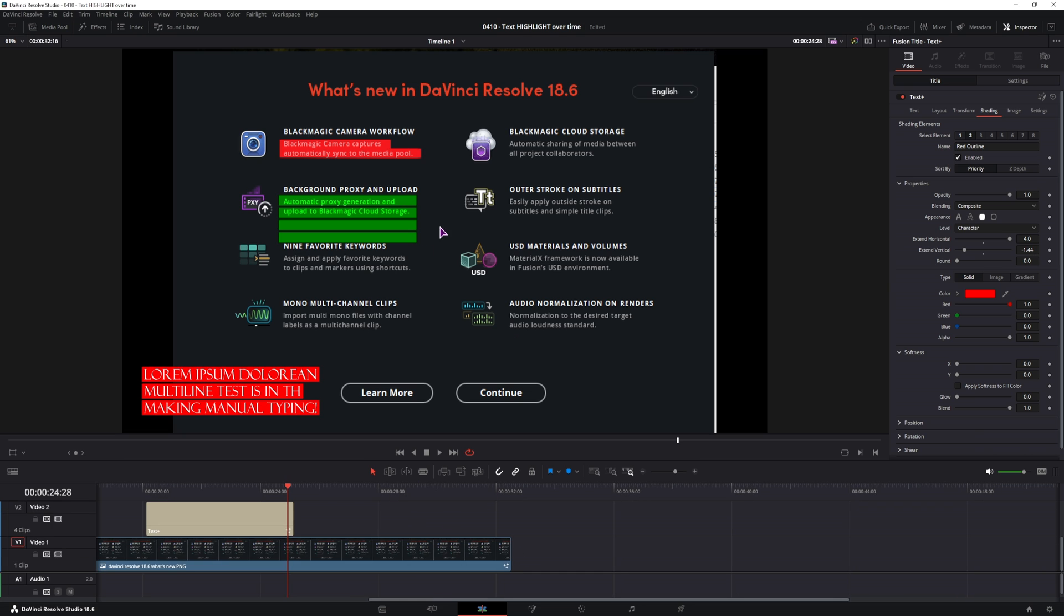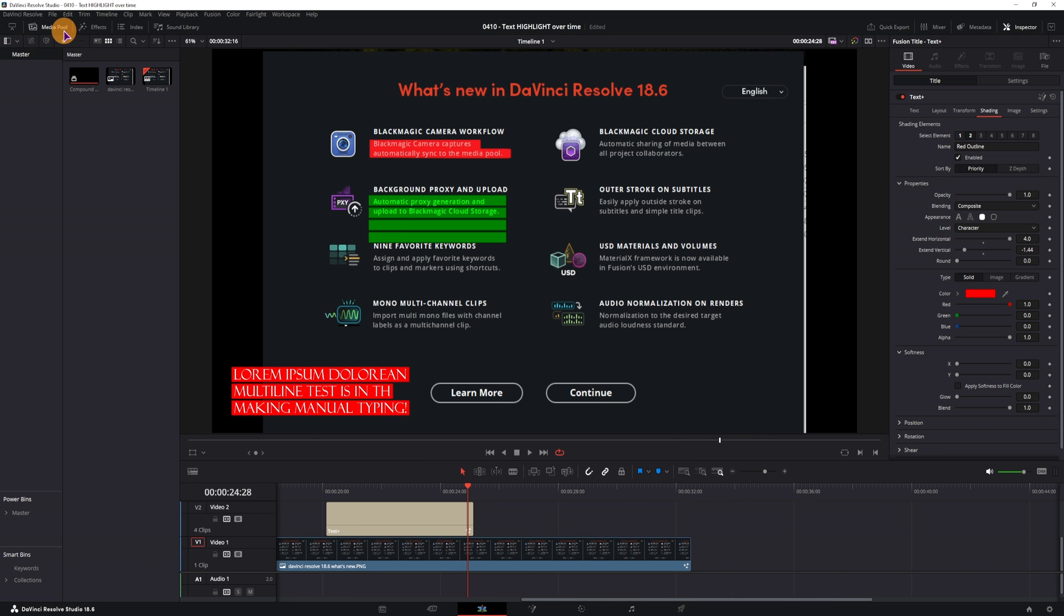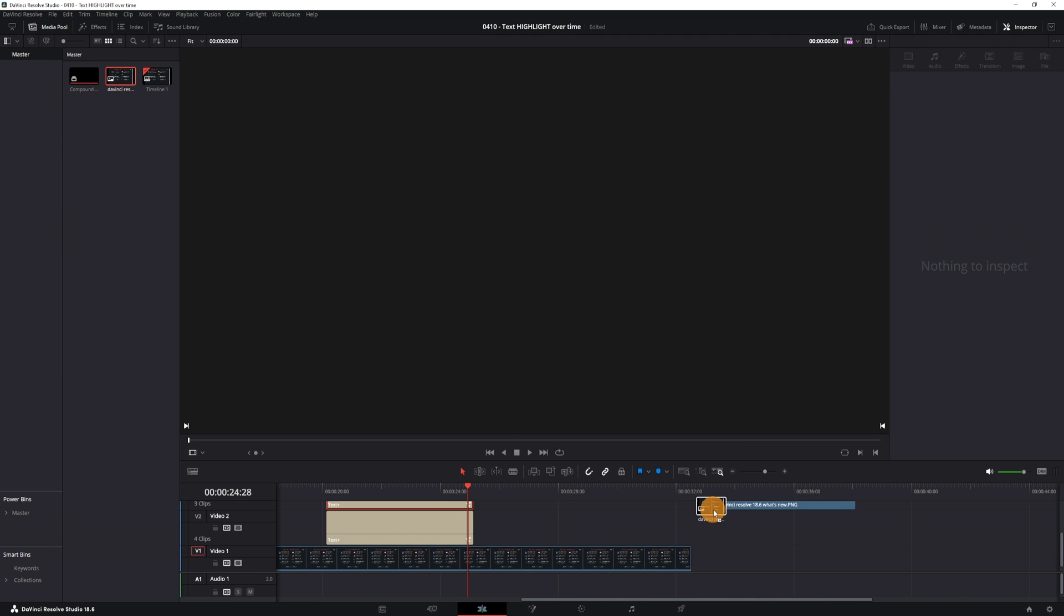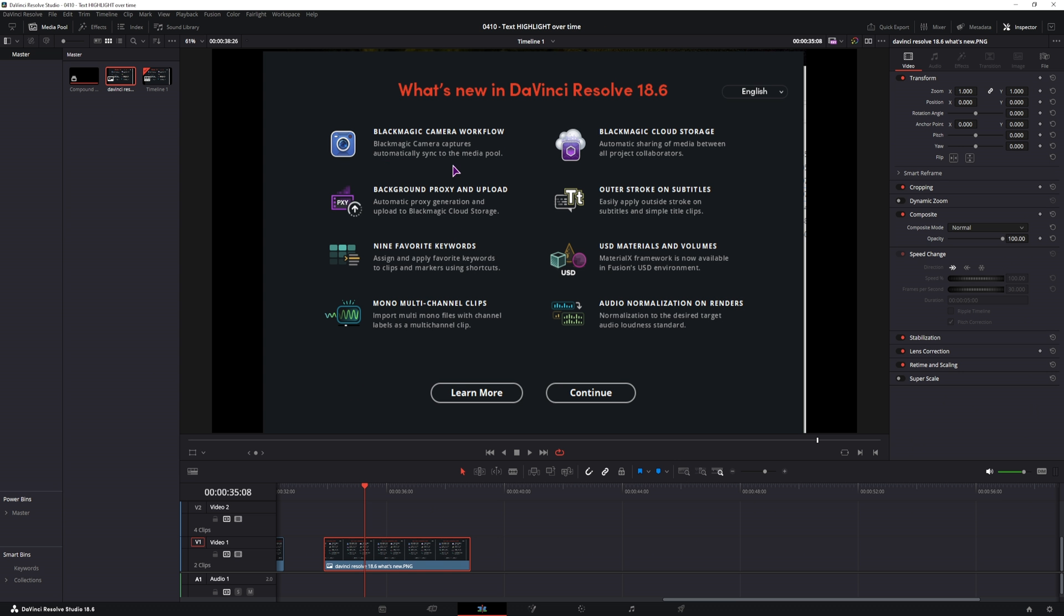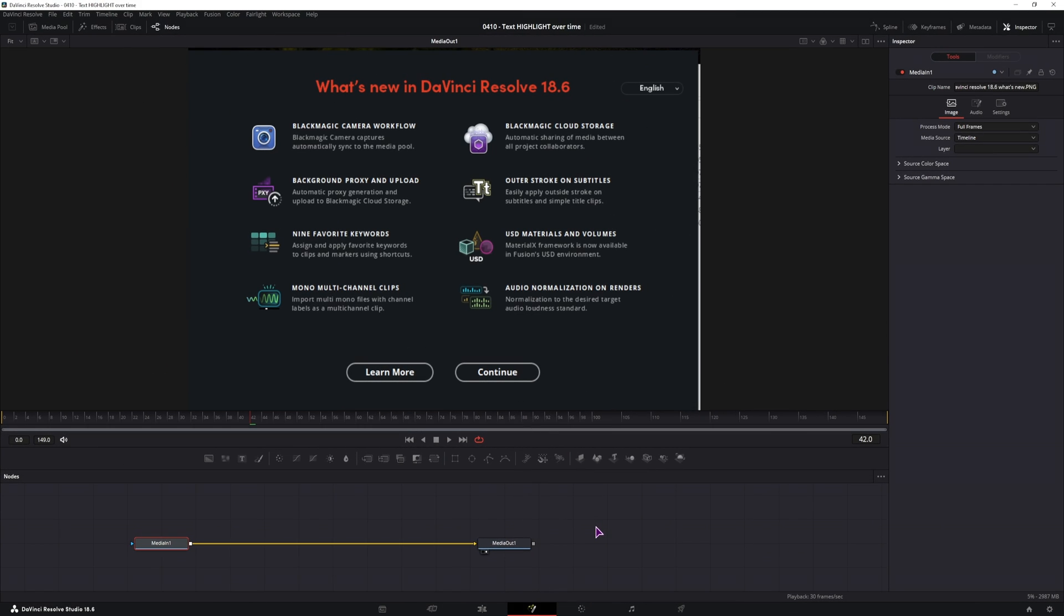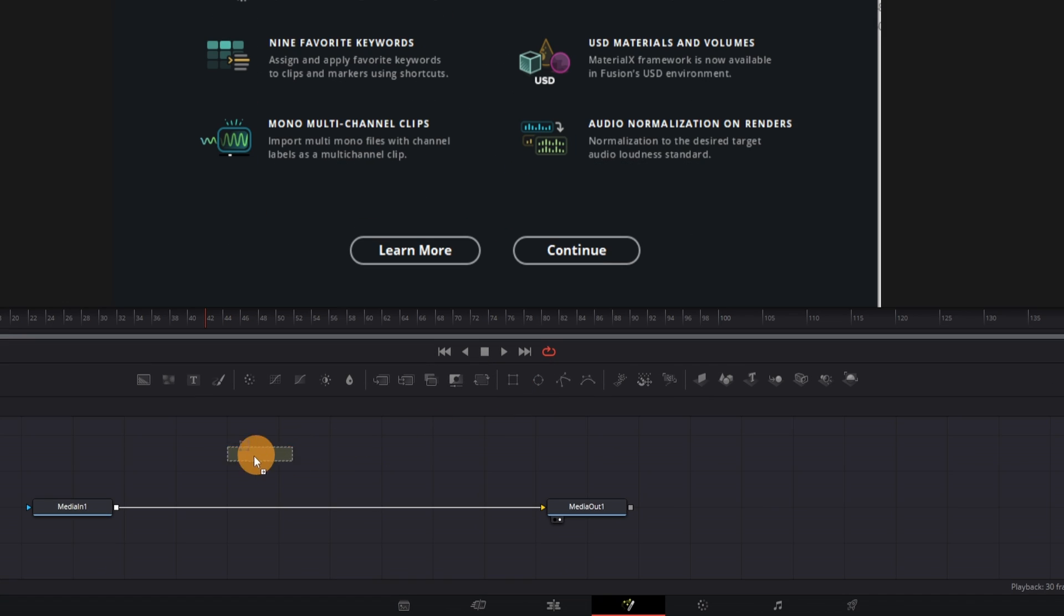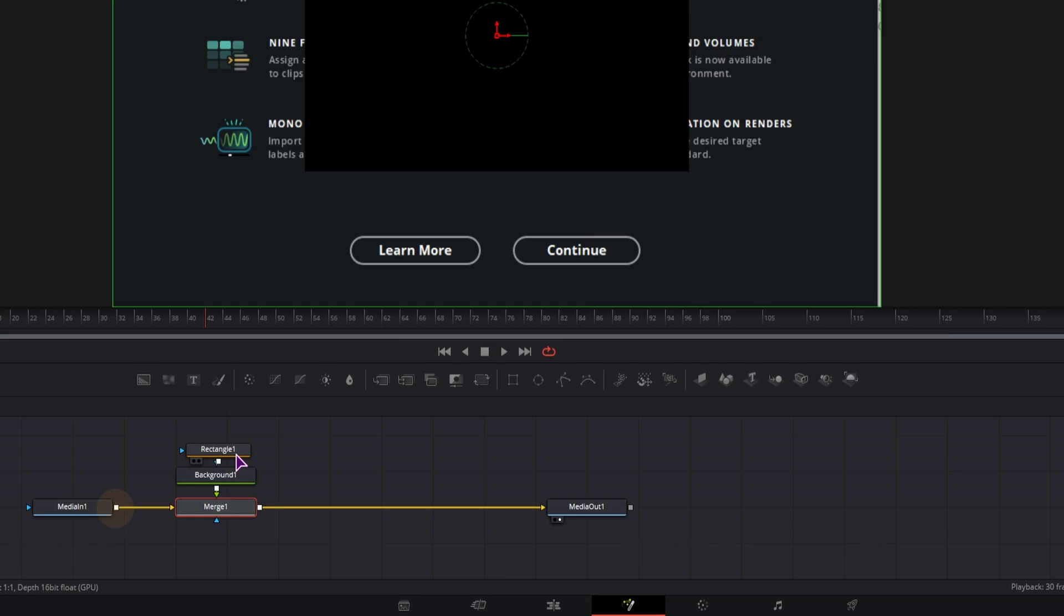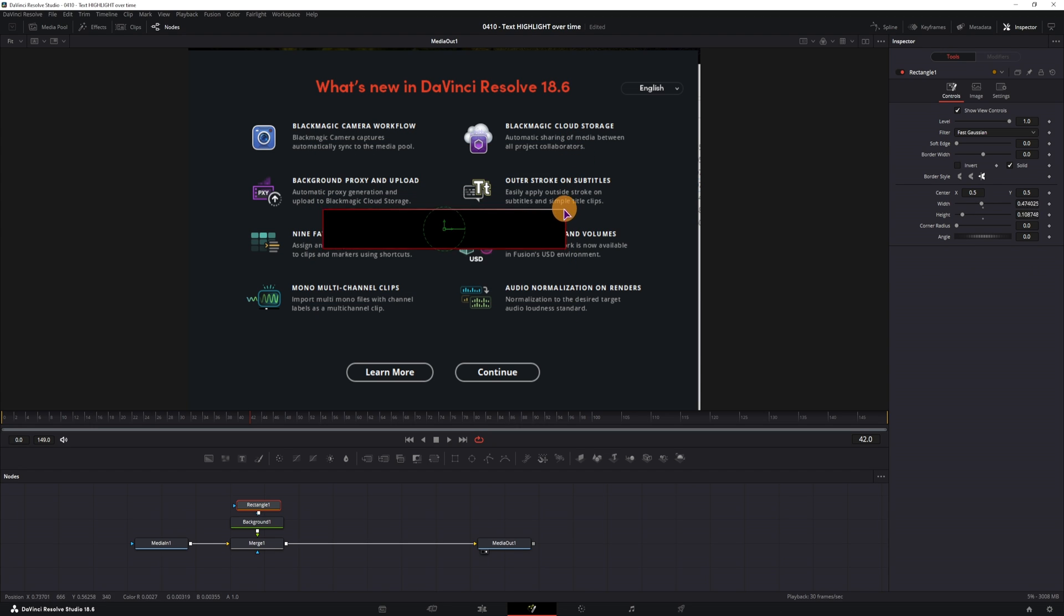Now if you have an image, let me just take a fresh copy of it. Let's say we want to highlight something, and we have an image, but we want to do it in the fusion page. Now in the fusion page we also have a couple of options. The first option that I've done in the edit page using the solid, it's similar to this one, if we use rectangle and a background node, connect them like so, just rectangle.